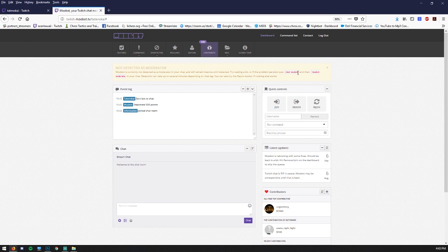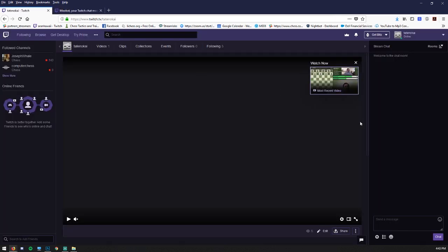So we're going to first add Moobot as a mod to our channel. So go to your channel. Click in your own chat and type slash mod Moobot. Hit enter. And now Moobot should be a moderator.